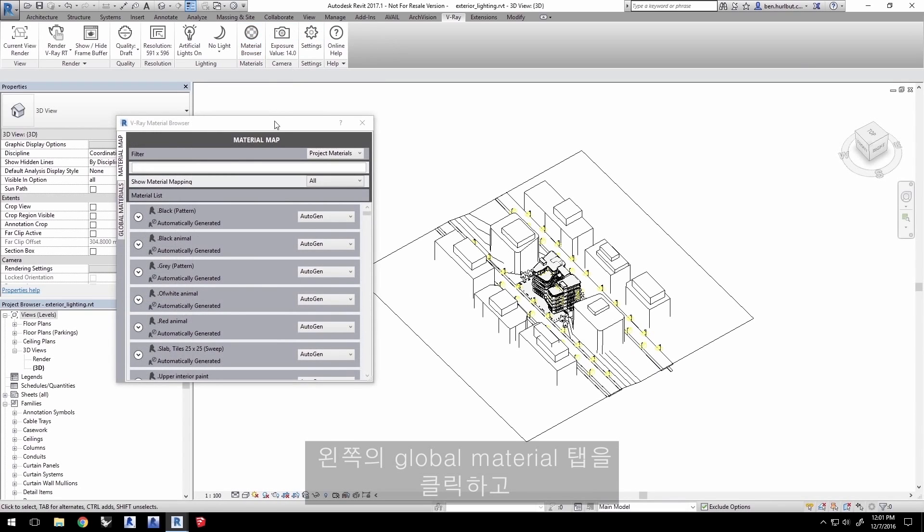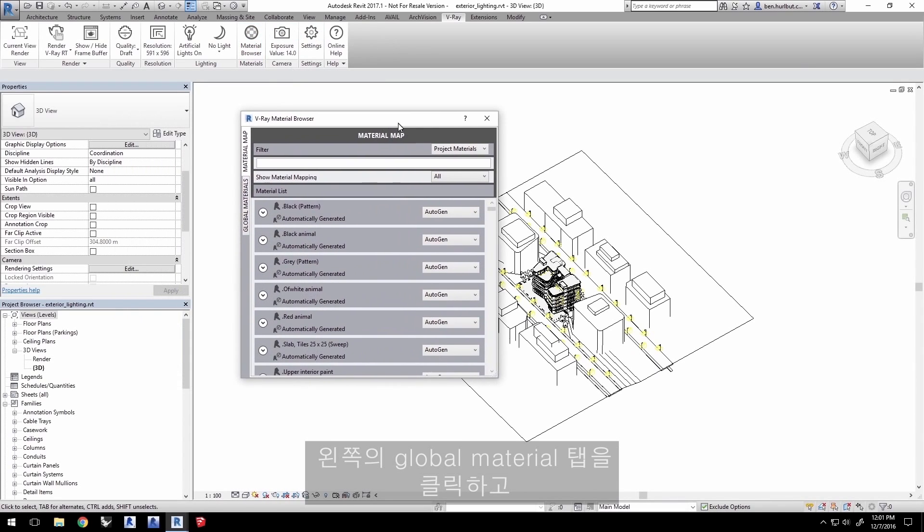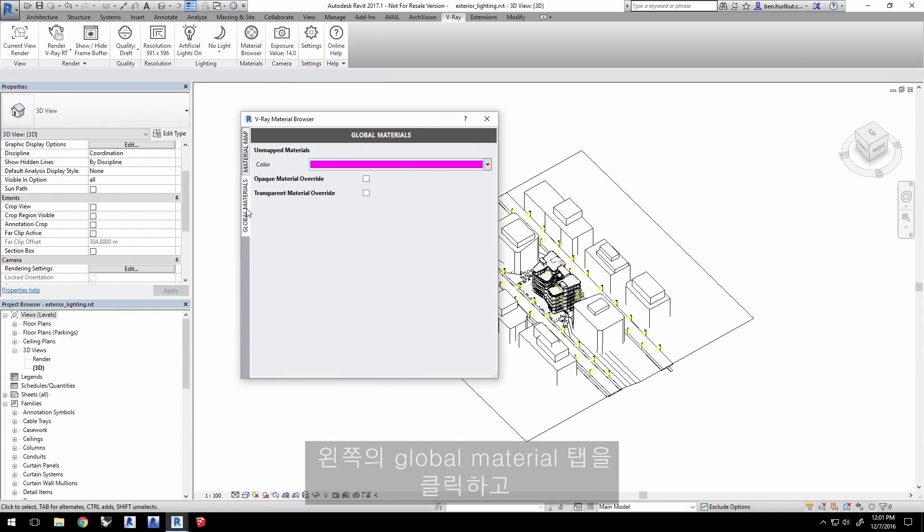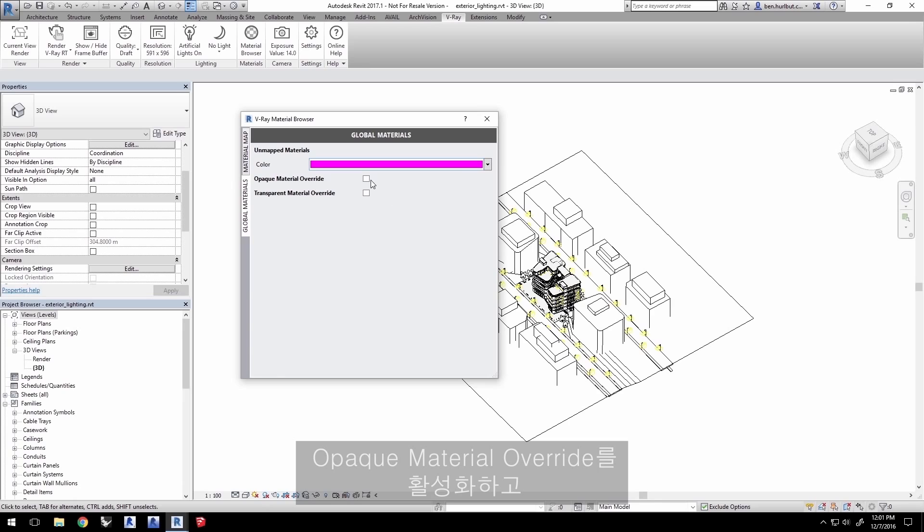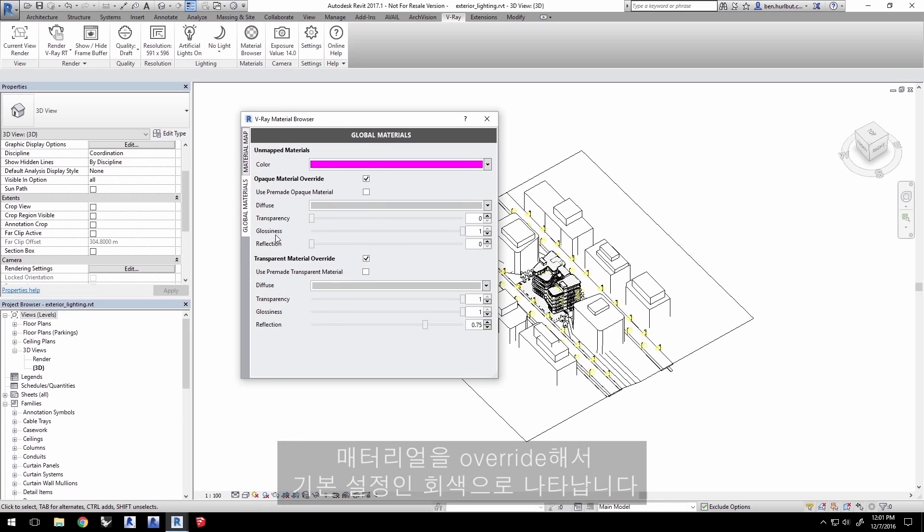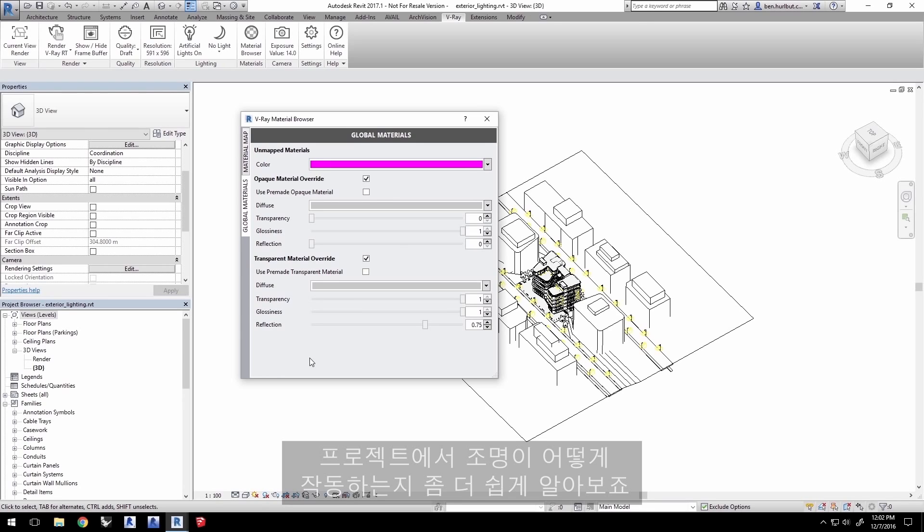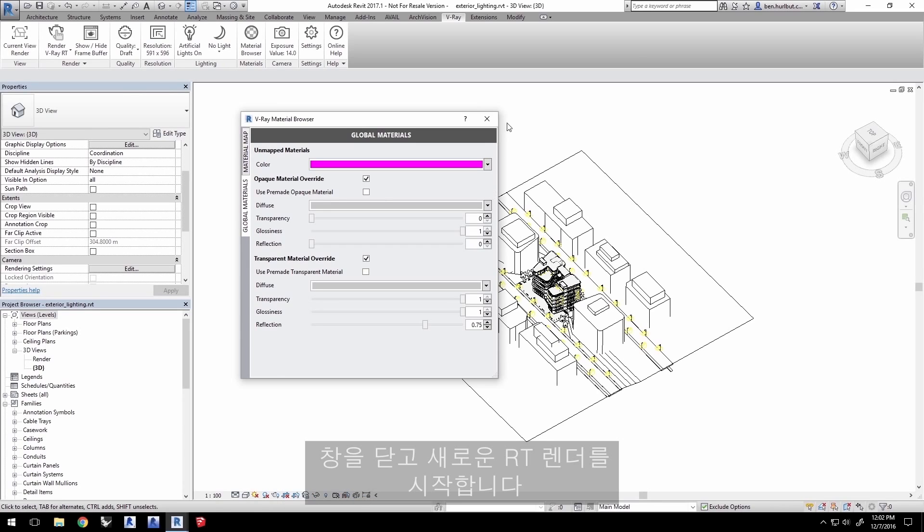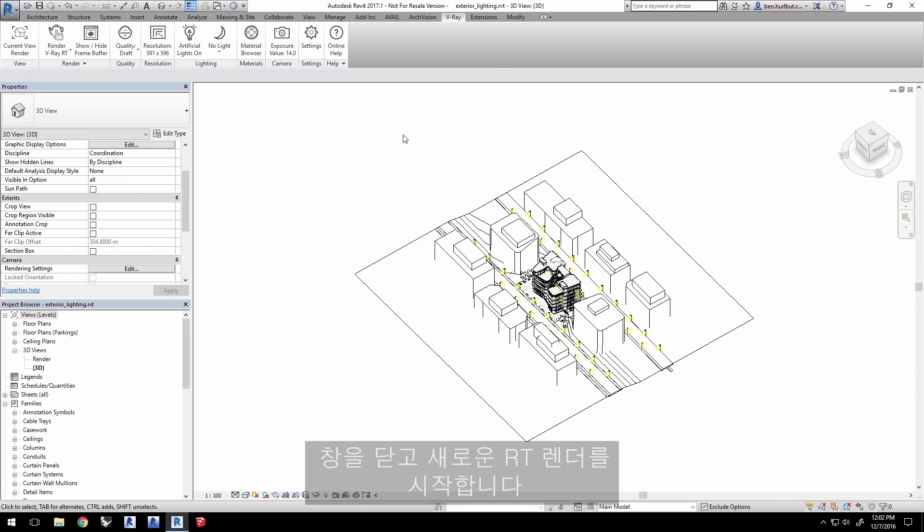Click on the Global Materials tab on the left here and enable Opaque Material Override and also the Transparent Material Override. This will override the materials with a simple gray material that has basic settings to let you more easily evaluate how the light is working in the project. Close the window.